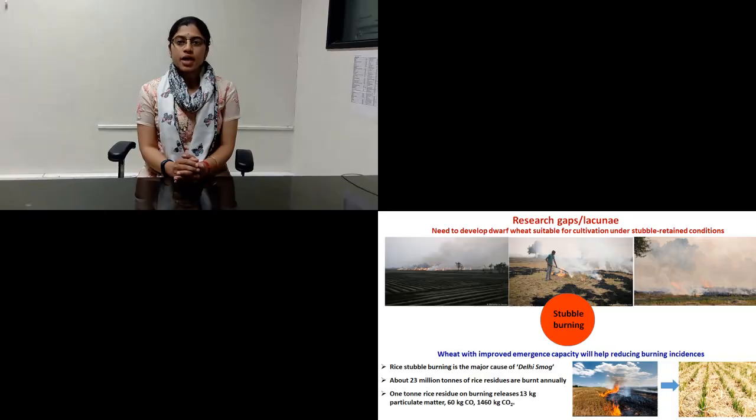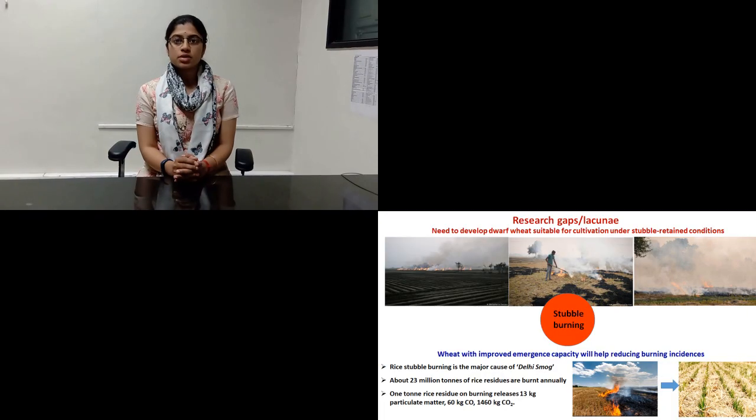As we all know, wheat is an important food grain in our day-to-day life. Therefore, increase in wheat productivity is a prime objective in wheat improvement programs. Under the rice-wheat cropping system in the northwestern plains zones,